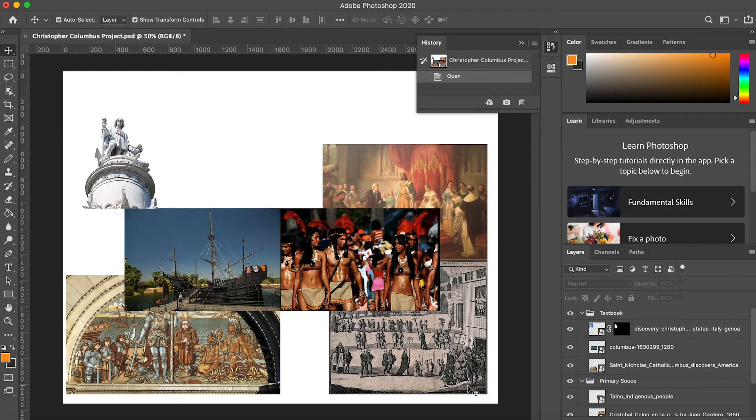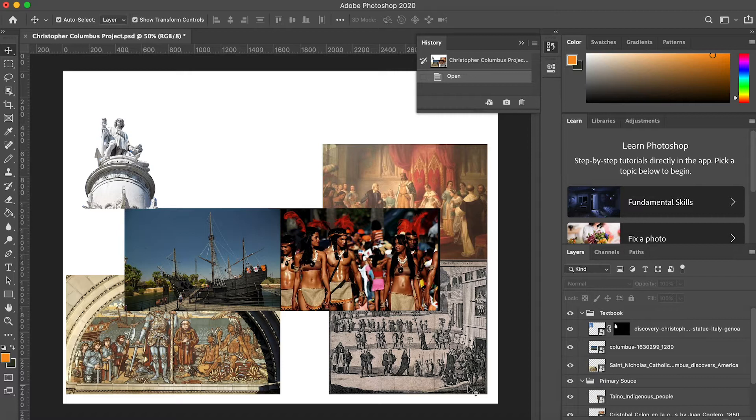Since my images are taken from multiple sources, my composite doesn't currently feel very cohesive. We can fix that by adding some image adjustments.